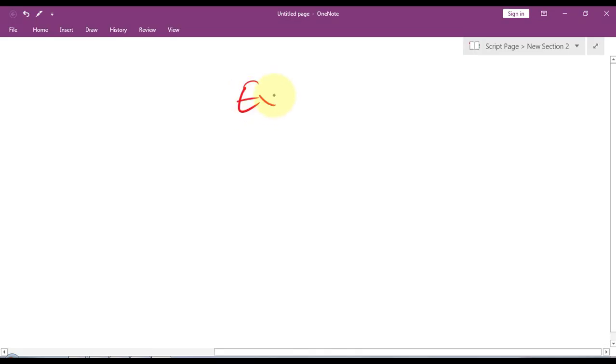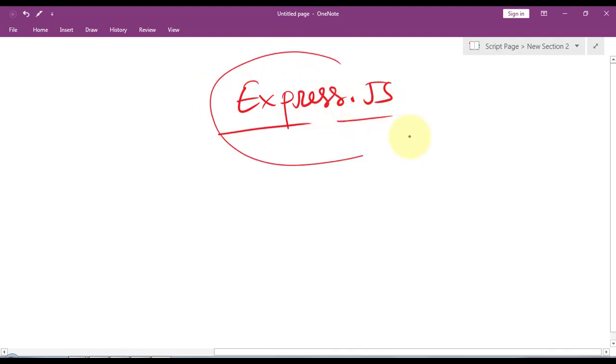In this video we're going to see how we can use the Express.js framework to create web applications. Express.js is a flexible Node.js web application framework designed to create web applications quickly and efficiently.